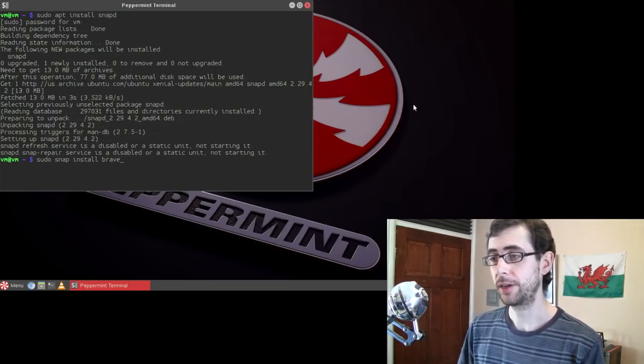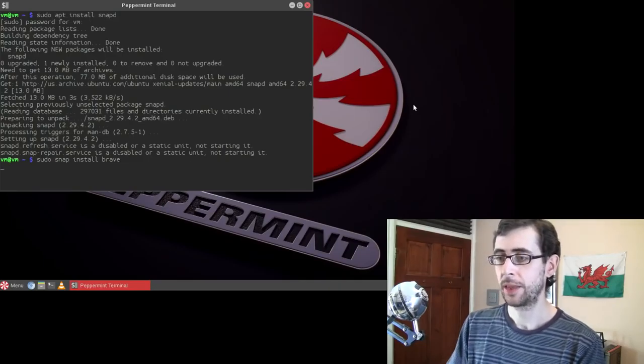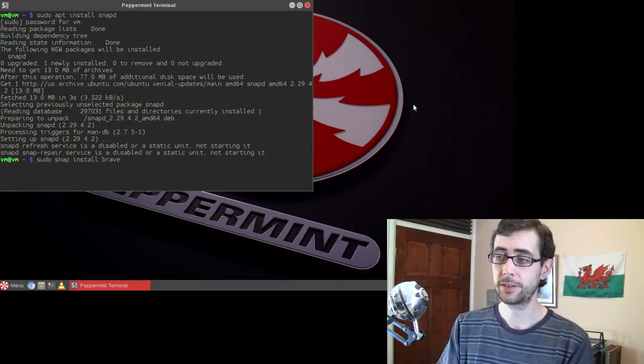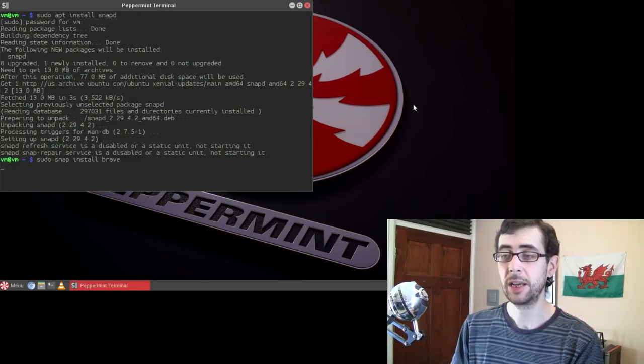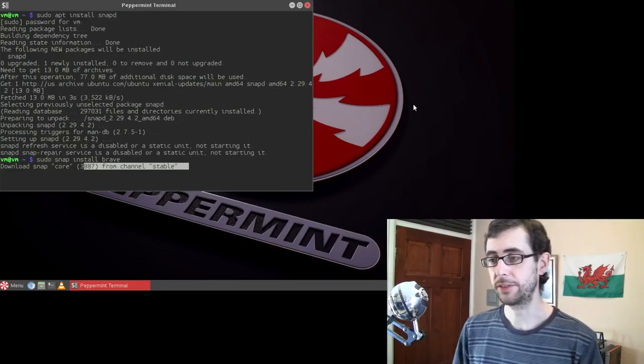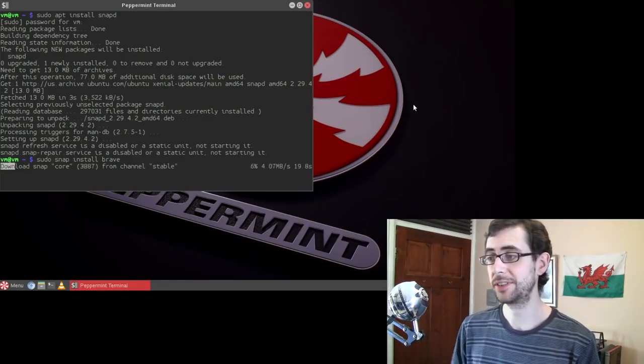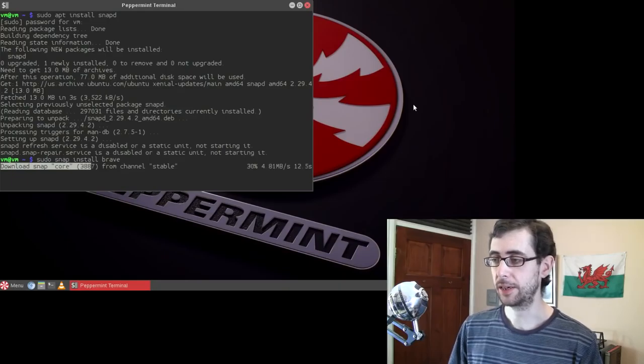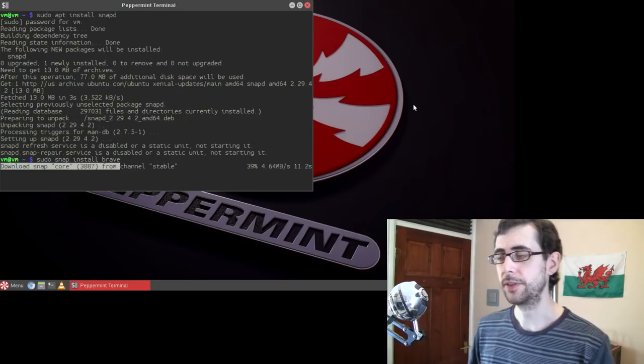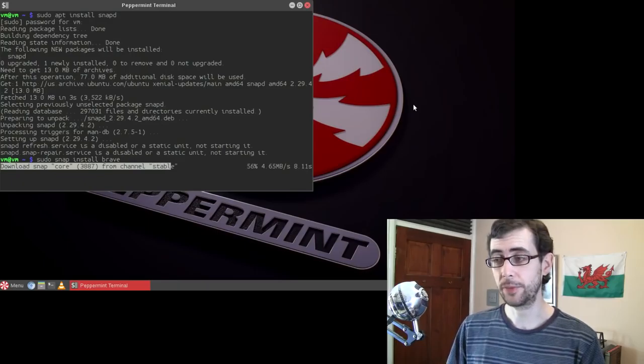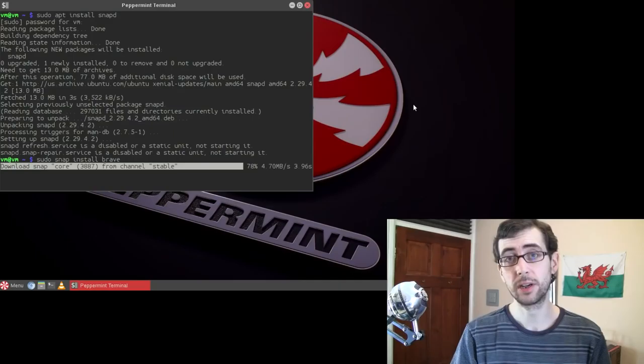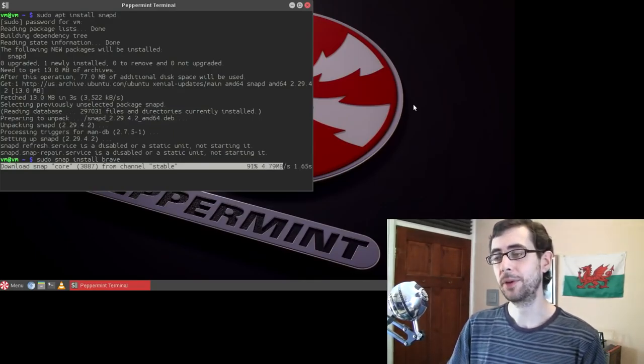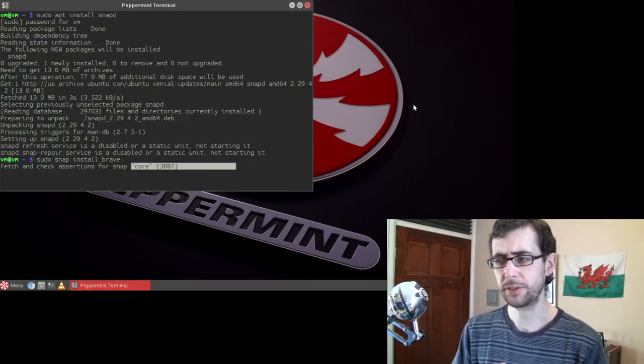So what I do is I just do sudo apt install snapd. And then you put in your root password. And yeah, there it goes, goes installing. It doesn't take too long either. Now, this is just going to download snapd and pop it into your system. It's going to set it up all automatically. There's practically zero configuration that you need to do. In fact, I think there is zero configuration that you need to do. It's just sort of setting itself up now. There we go.